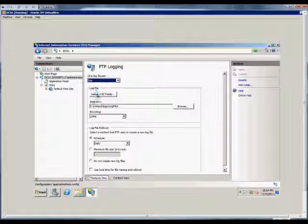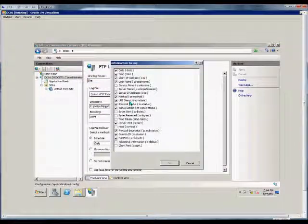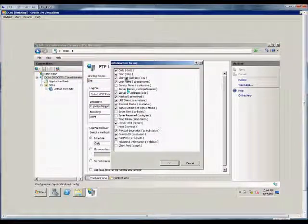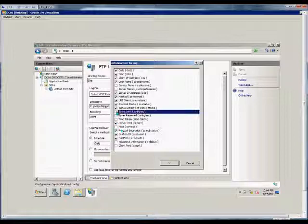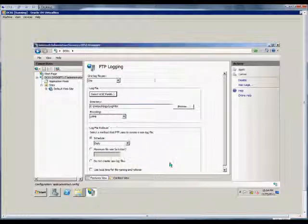From here, we choose the log file itself, and we can choose what options we want in that log file. By default, many are included, but you can also add some as well.